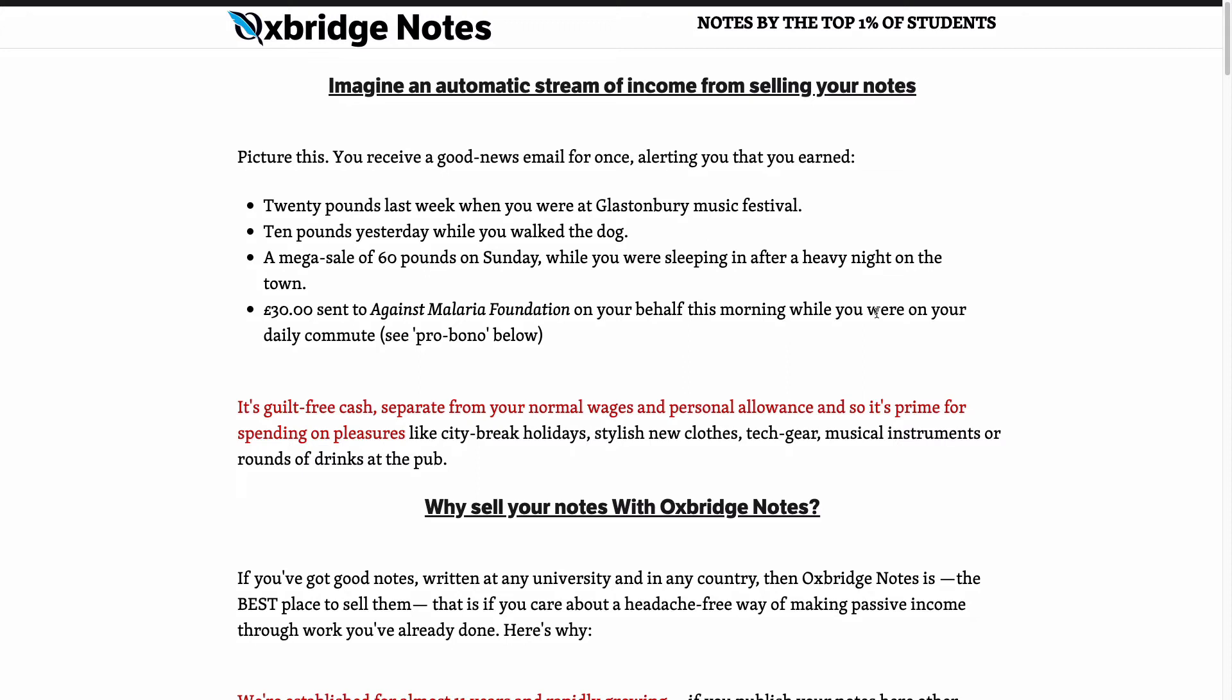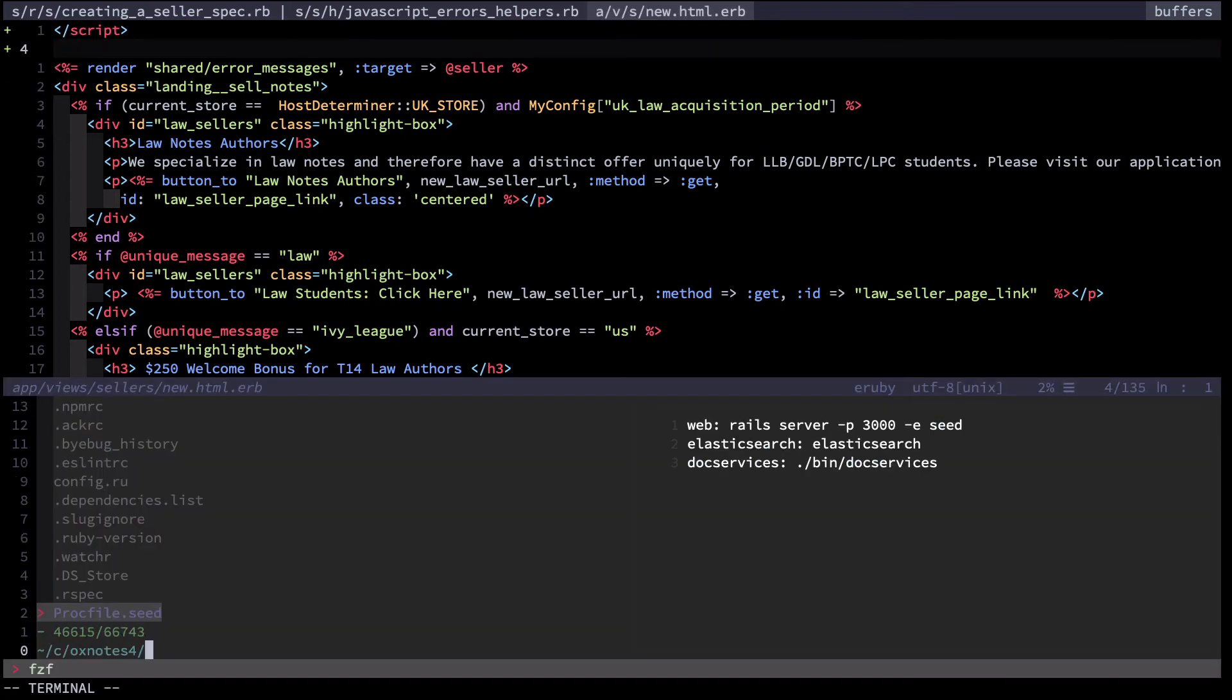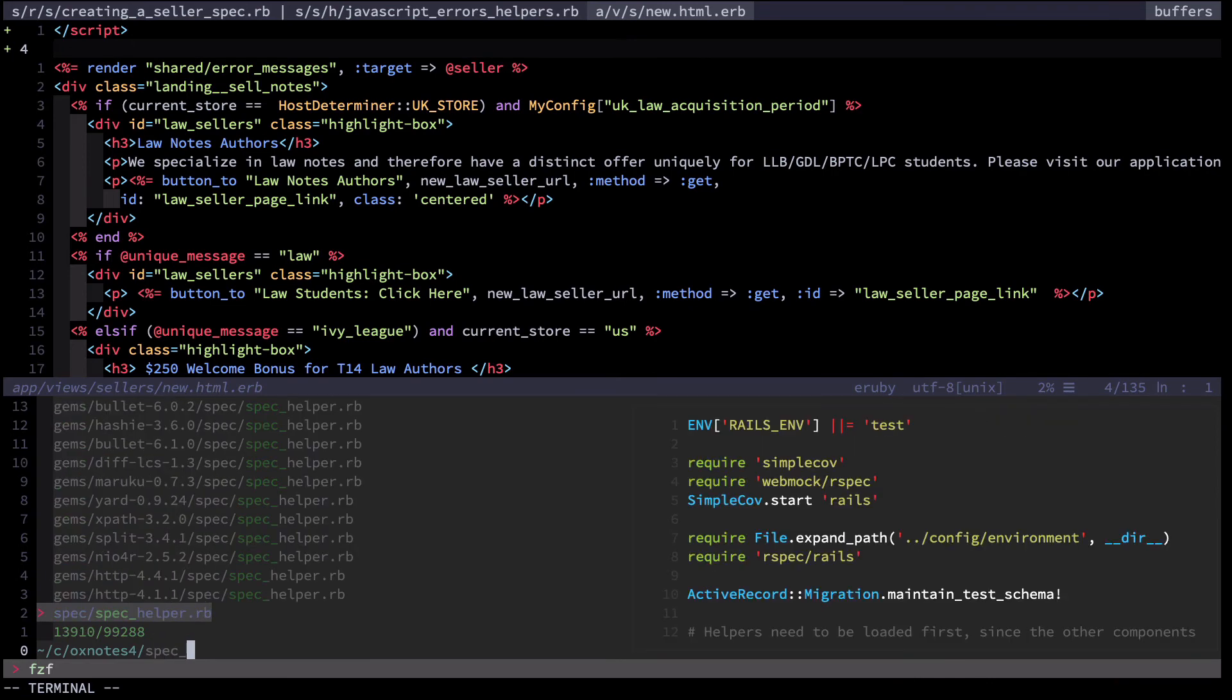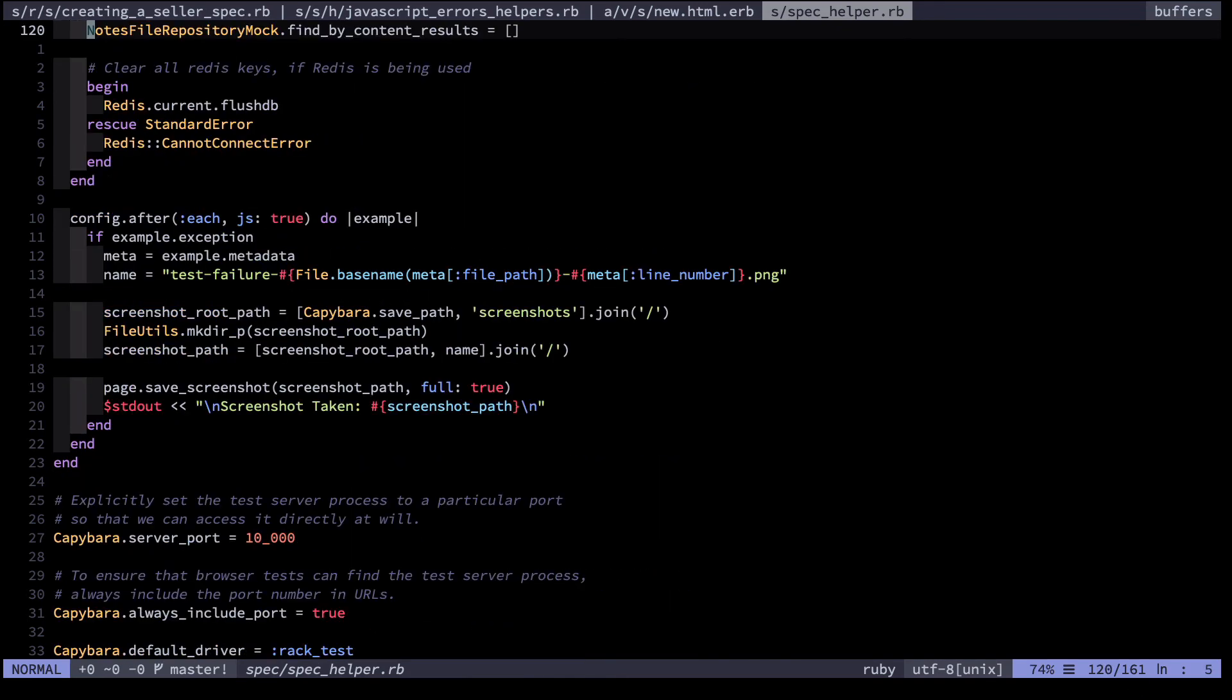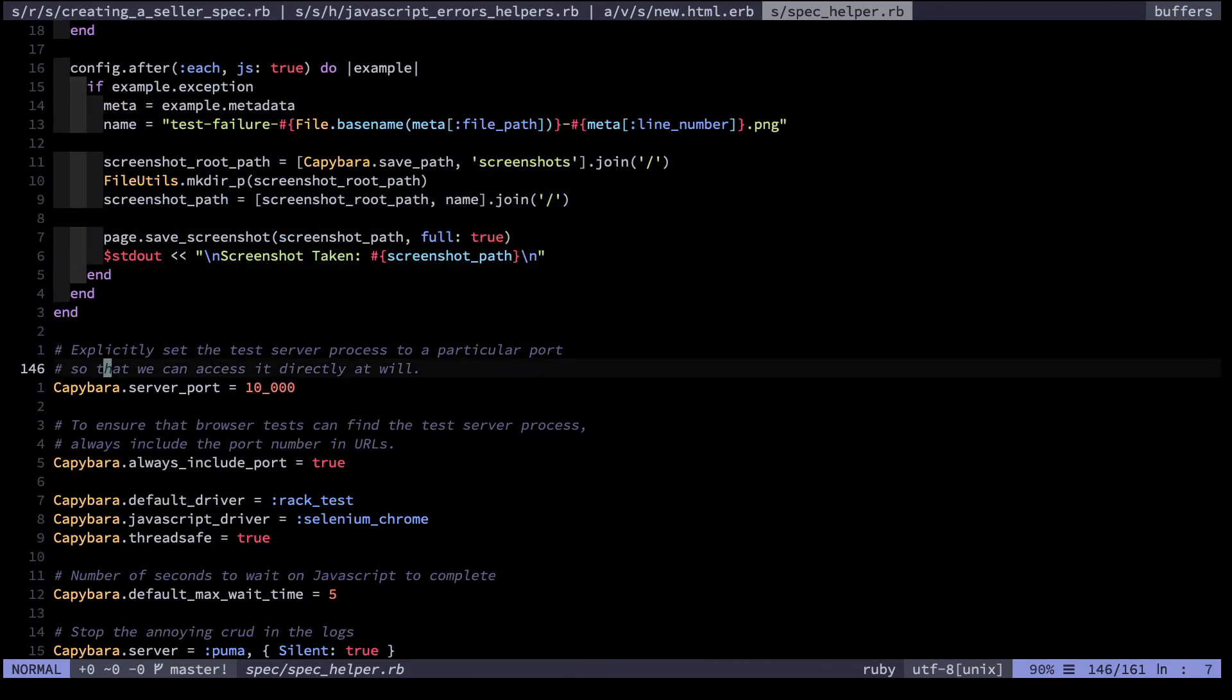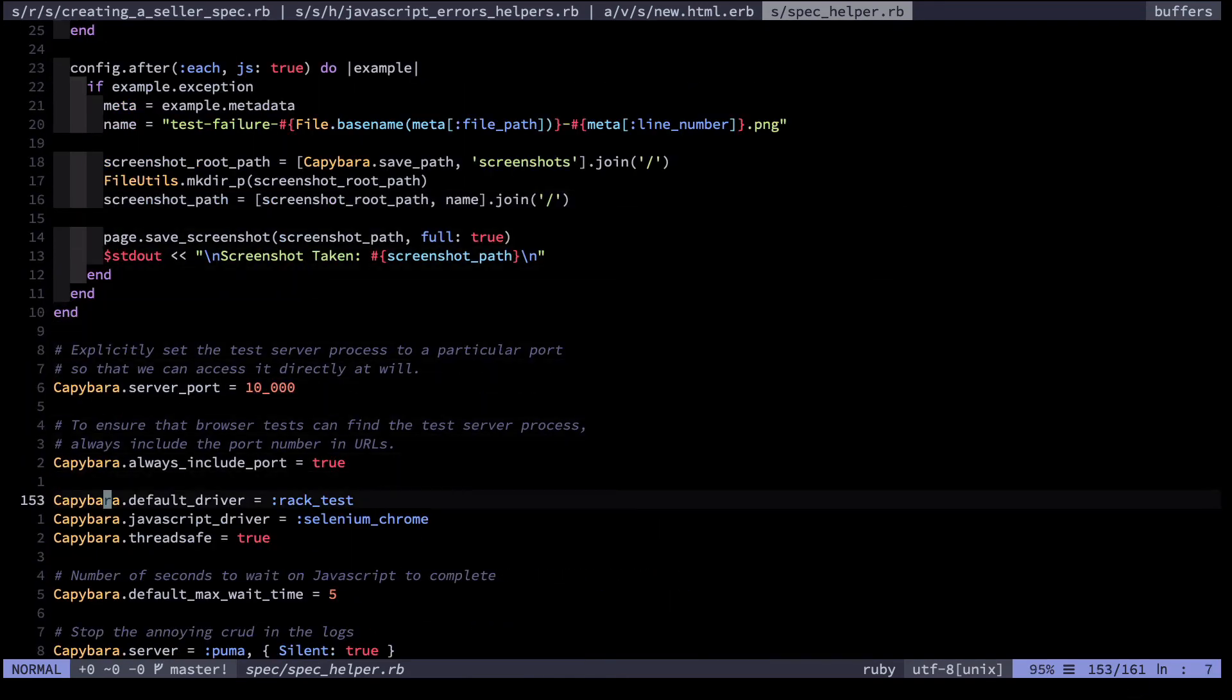Now something you might notice is that this will only execute in the tests that use a JavaScript driver. It won't execute in the normal ones since they don't execute JavaScript at all. However, there is a possibility of running your entire test suite from time to time with a different default driver.